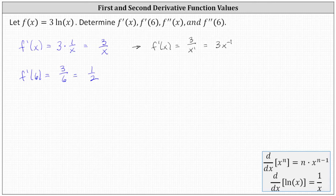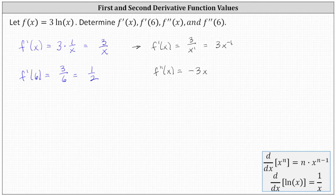Now we can find the second derivative by differentiating three x to the power of negative one using the power rule of differentiation, which is shown below. So f double prime of x is equal to the derivative of three x to the power of negative one. We multiply by negative one, giving us negative three x to the power of negative two, which we can simplify as negative three divided by x squared.